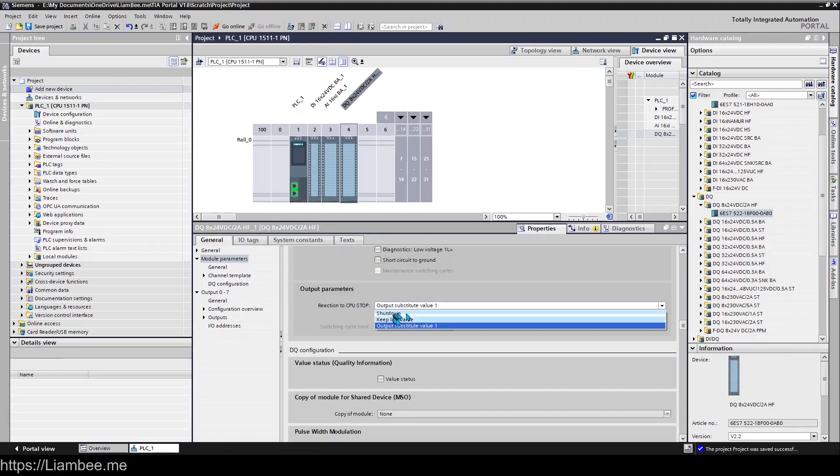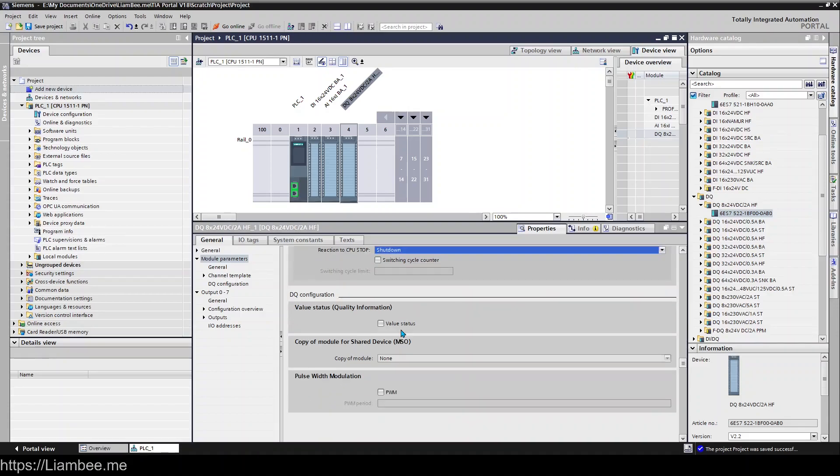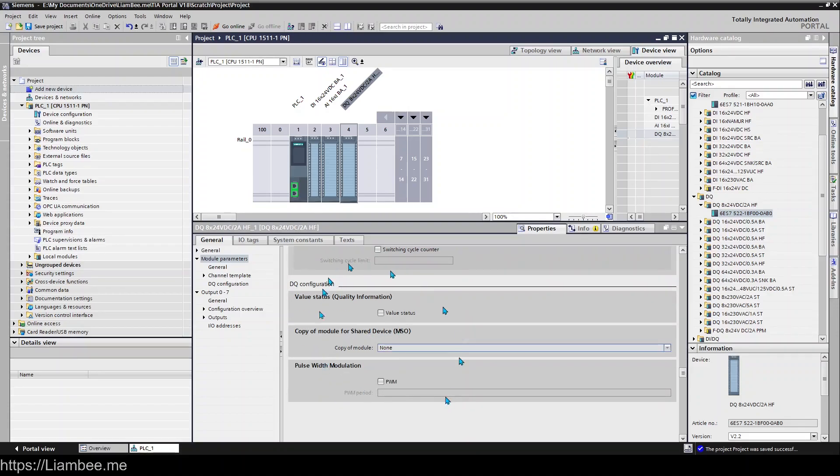Keep last value will keep whatever the last value is. Shut down will set it to false and not allow any output. And then we have what we had on the input, which is the value status quality information, and any PWMs if this output has PWM.